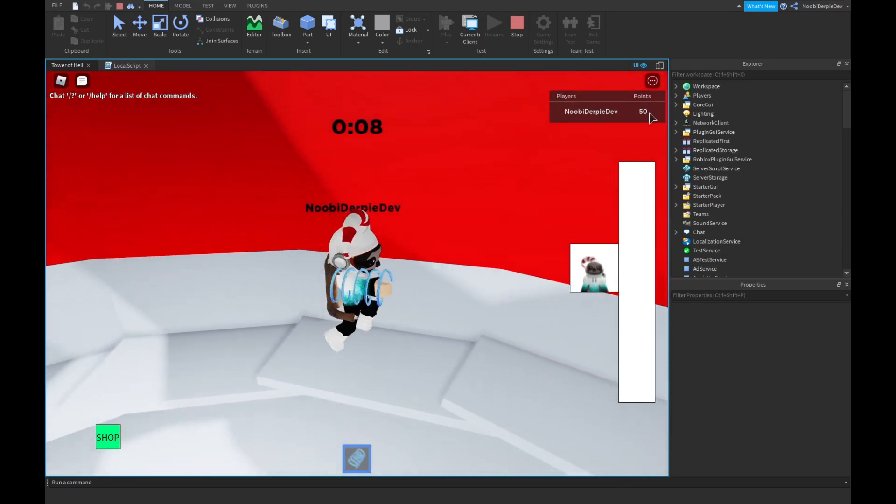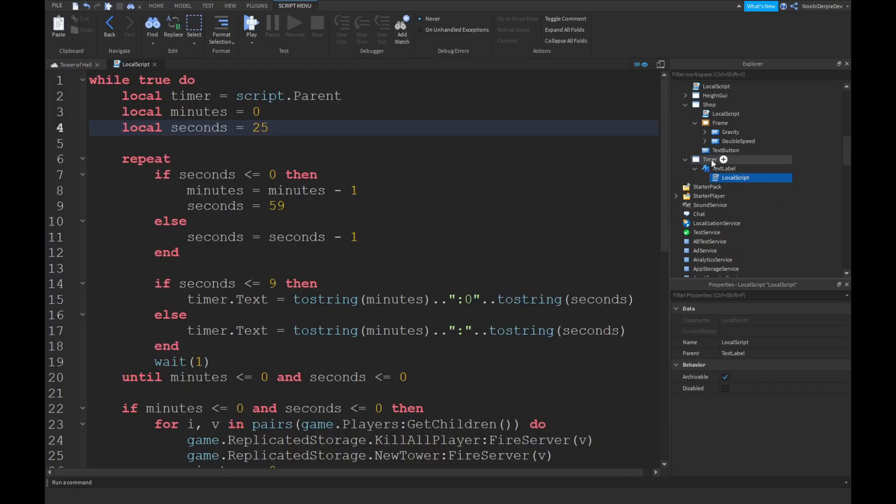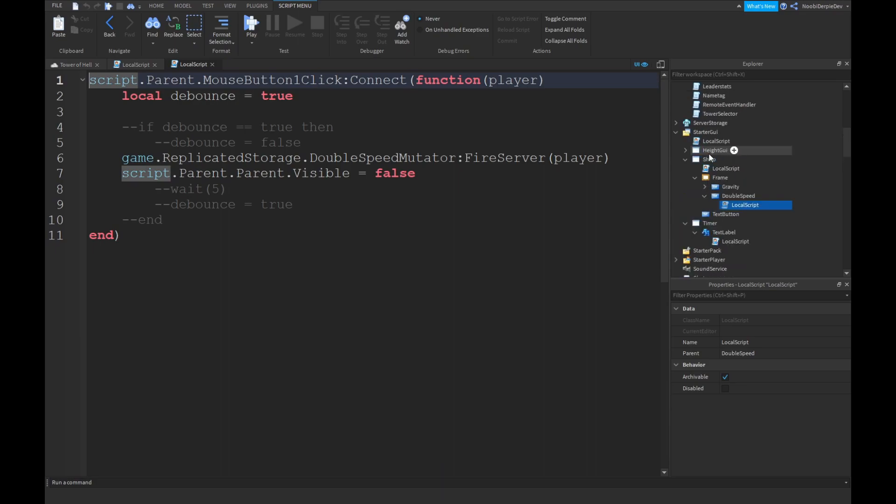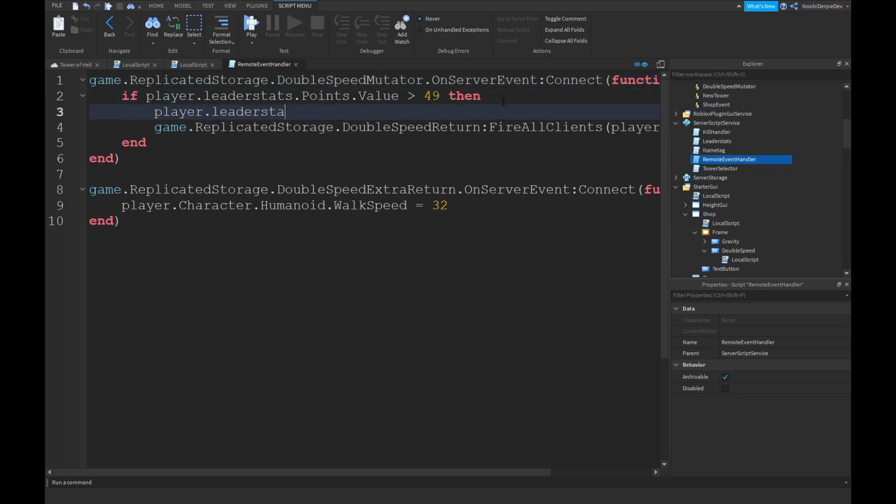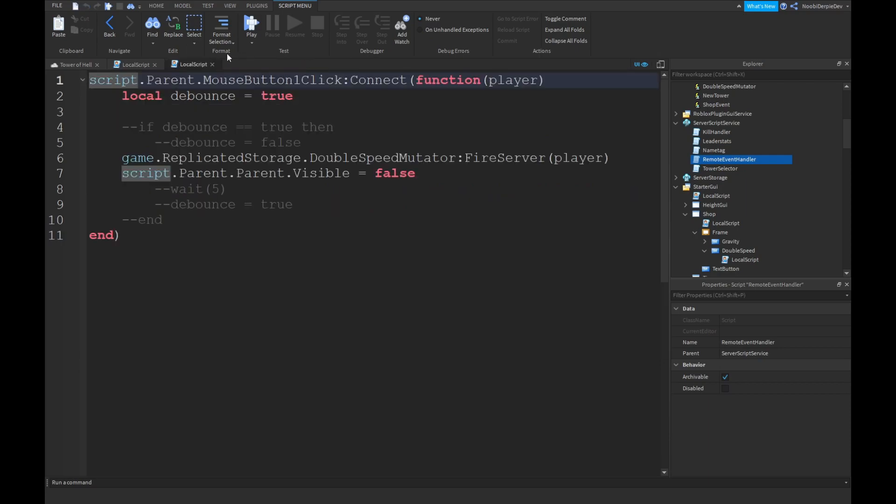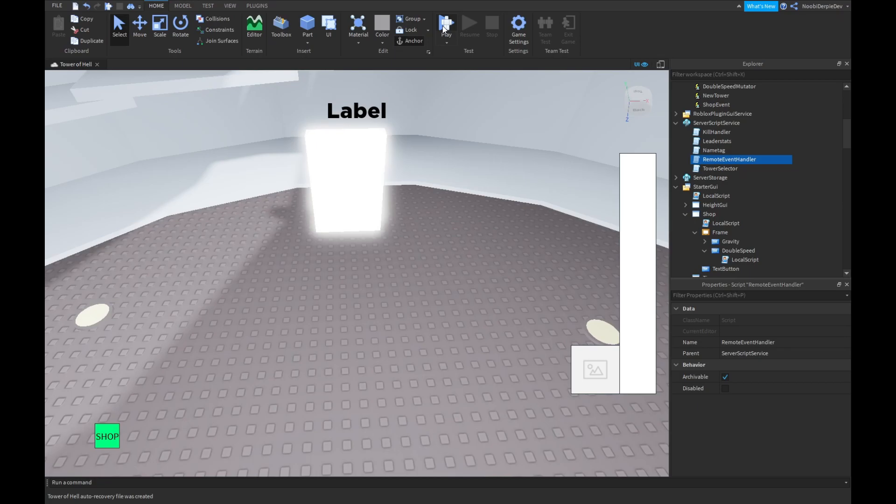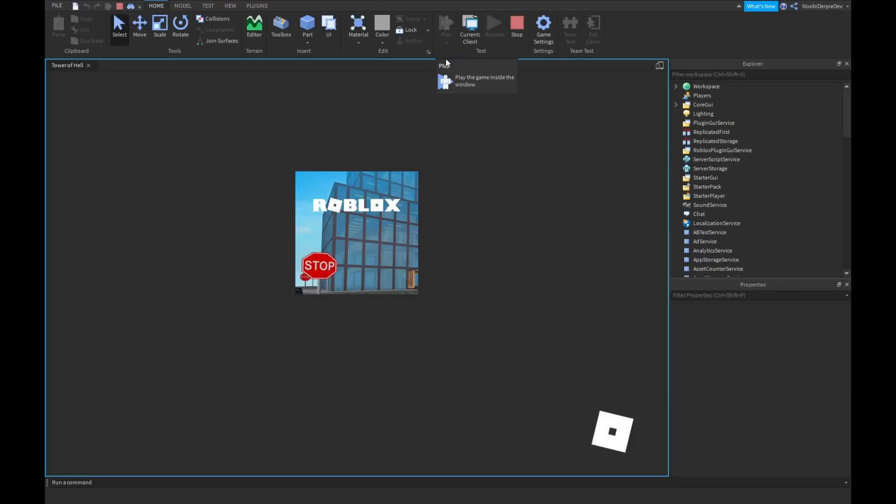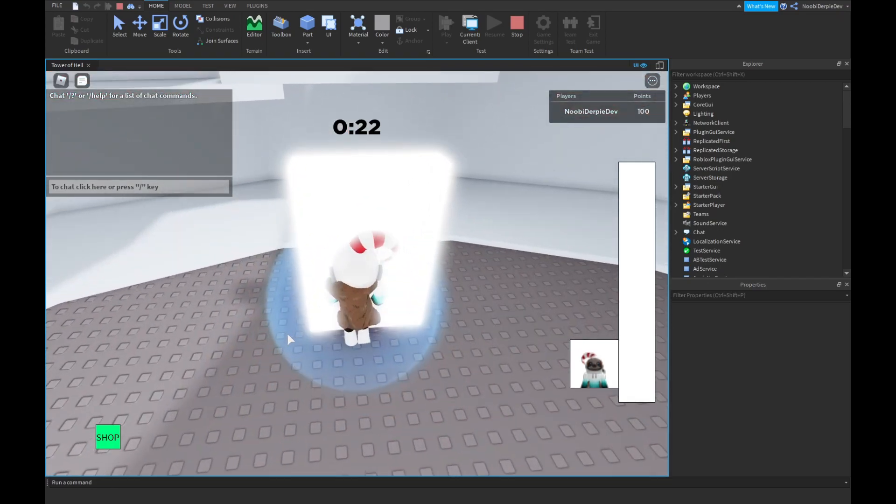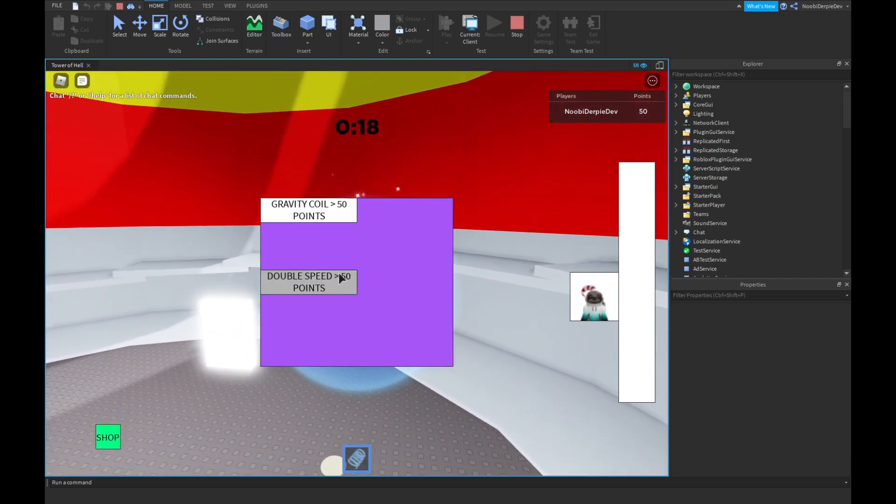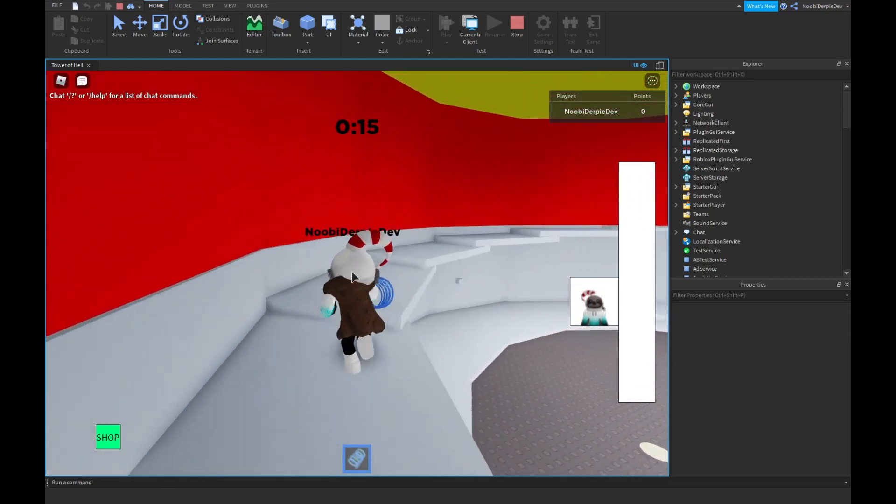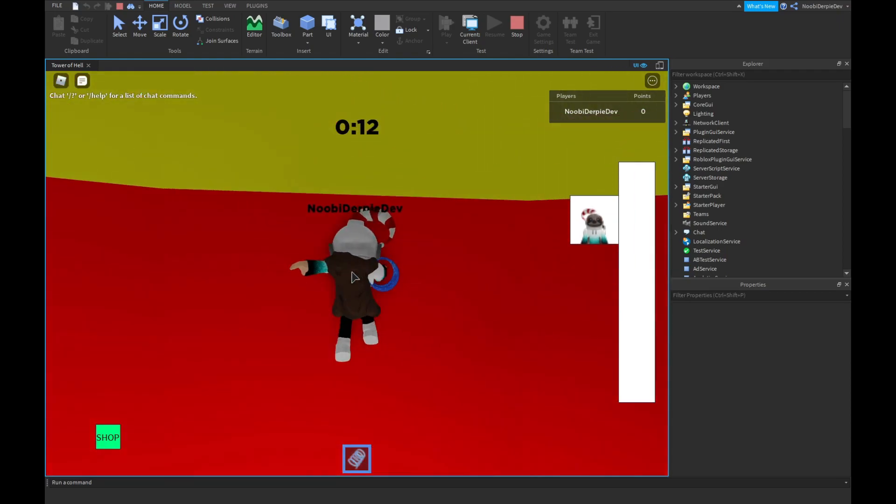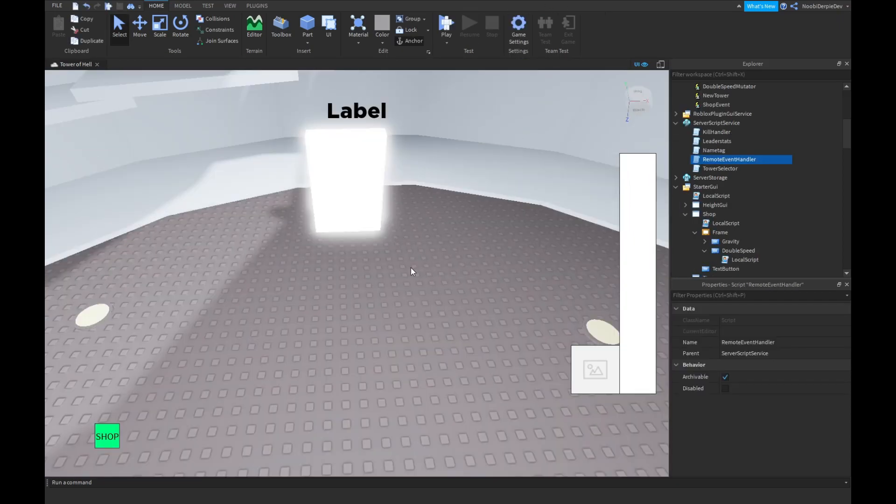And I noticed one thing. It did not remove my points. That is a bit weird, because it should. Oh, wait. We're never removing them. Player.leaderStats.Points.Value is equals to Player.leaderStats.Points.Value minus 50. Let's set that out again. And then we can do bunnyhop. And then we should already be ready to go. This is epic. Okay. We touch it. We can buy a gravity coil for 50 points. We can buy doubleSpeed for 50 points. And now we can run around. Boom. So everything works for now.